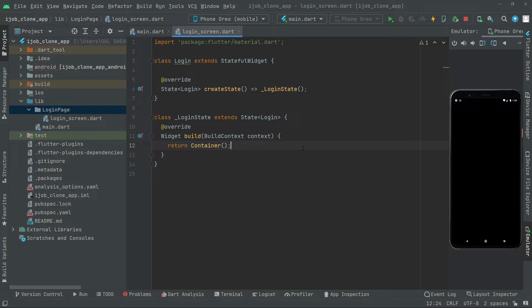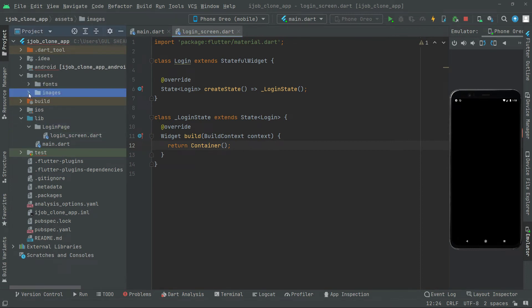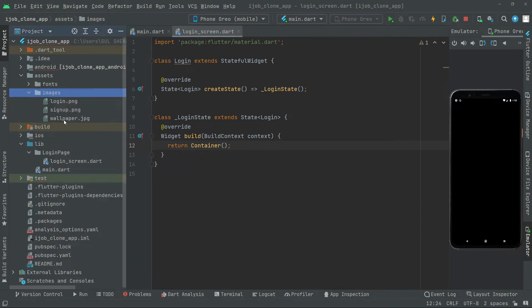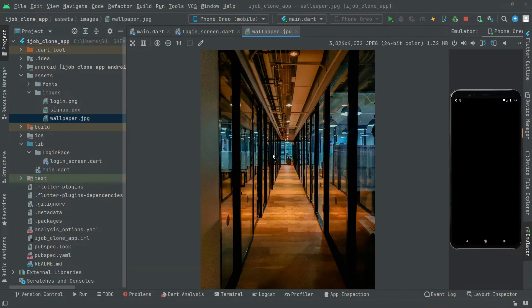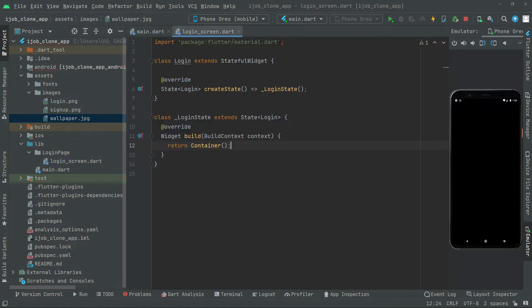Right in the login screen, first we will set the wallpaper. Let me show you that — right in the assets images folder. There we go, with the wallpaper. At first we will show that just for a while, and right after that we will show a beautiful company image right in the background with animation.